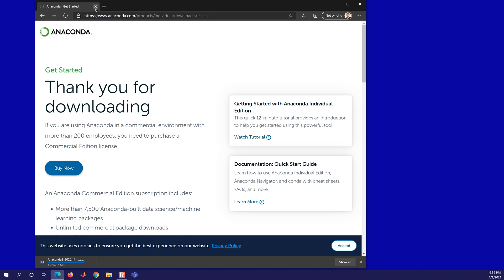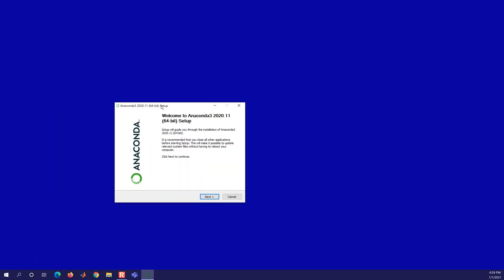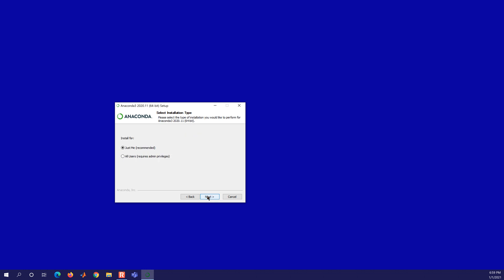Once it's finished downloading, we can close the web page. We'll open this up, get it running, and let's go ahead and just install this. We'll agree. I like to do it just for me, just so you don't have to have administrative privilege when you want to install packages.